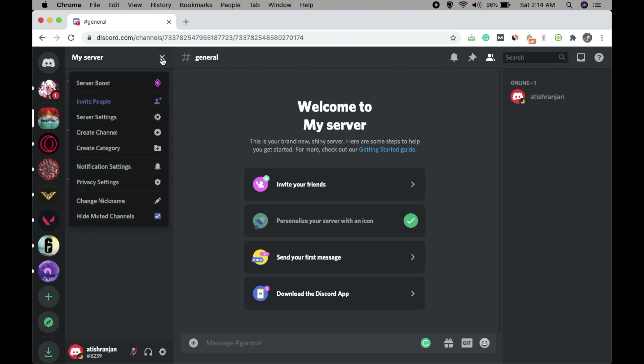That's it — this is how you can set up a server on Discord, and it's very easy. There are a lot of things you can do to customize your server and add more features, but what we've discussed here is enough for setting up a basic Discord server. As your user base grows you'll get more ideas to customize channel settings, notification settings, privacy settings, and more — you can always go back to Server Settings and do that.